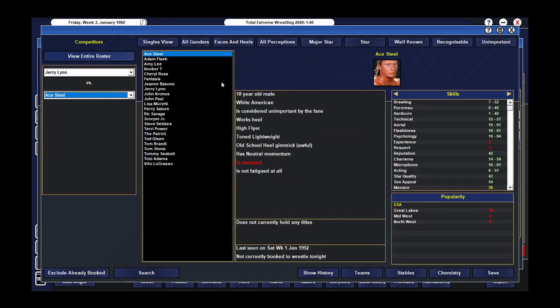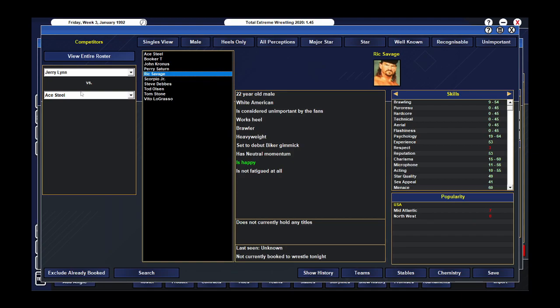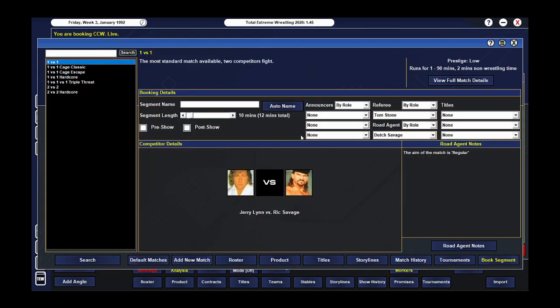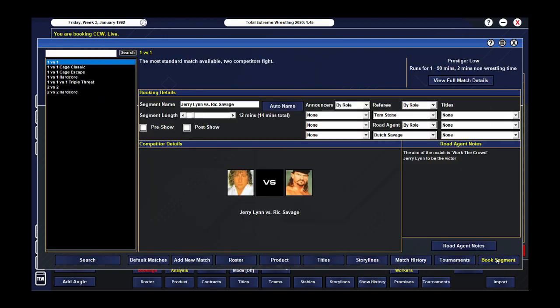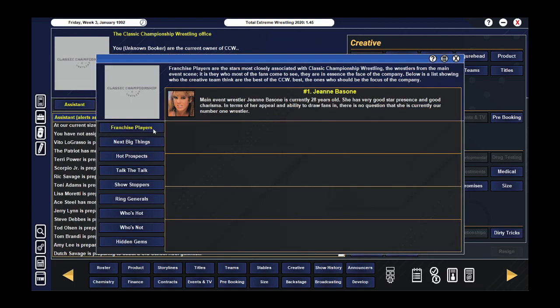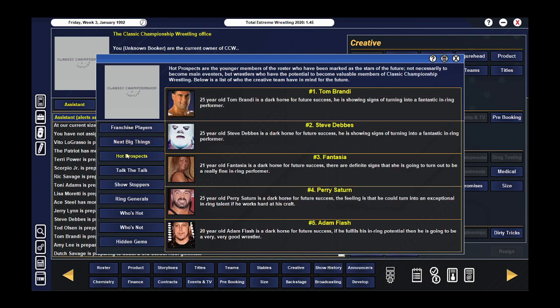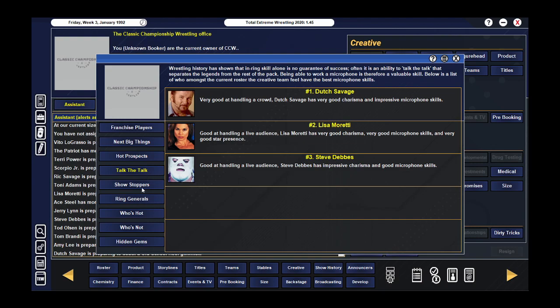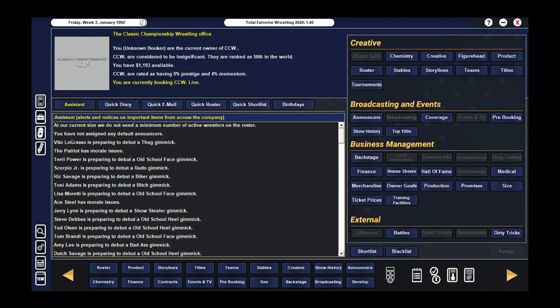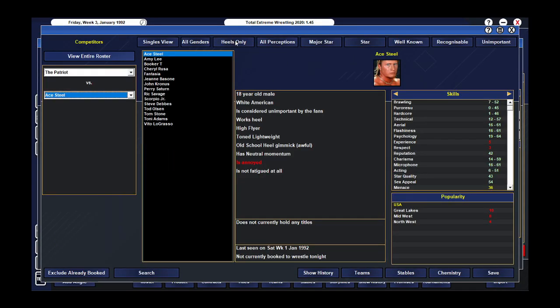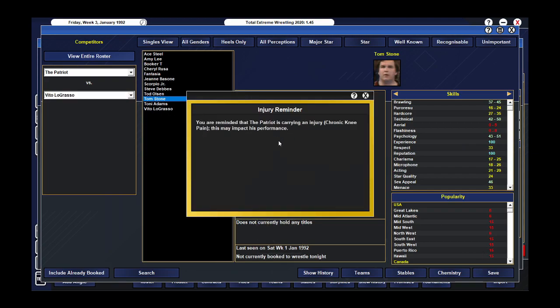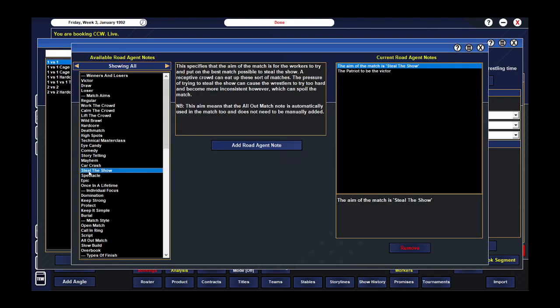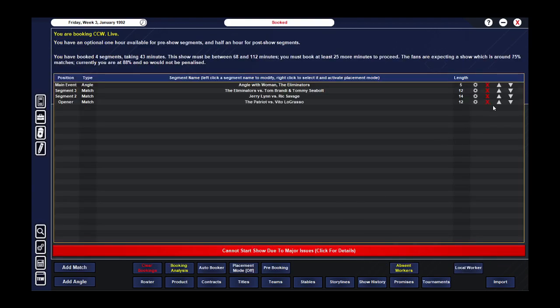She can have five minutes on the mic, but we will script her this time, because she was a little rough the first time around. Our opening contest, we want Jerry Lynn, because we have not used him yet. Who should he take on? Let's put him up against Rick Savage and see what happens. These guys can have 12 minutes. And Jerry Lynn will get the victory. I do want to see if we've got any people here. Okay, so Genie is our main eventer. Interesting. Our number one wrestler. Steve Debs is going to end up being the next big thing. The Patriot in Booker T. Okay. Good to know.